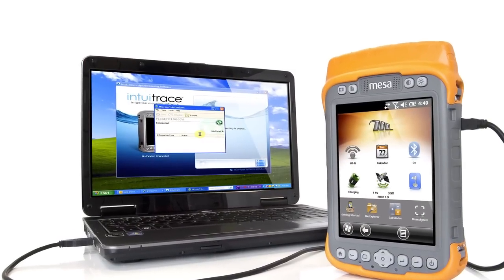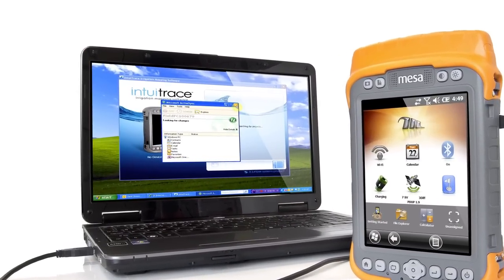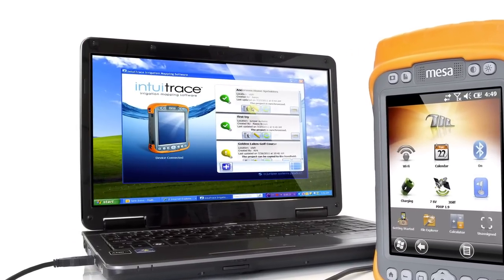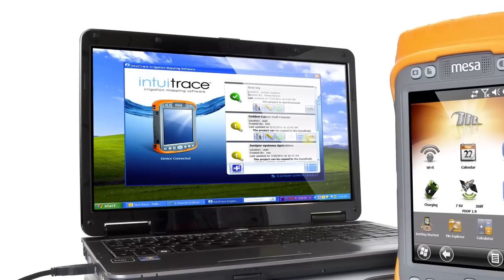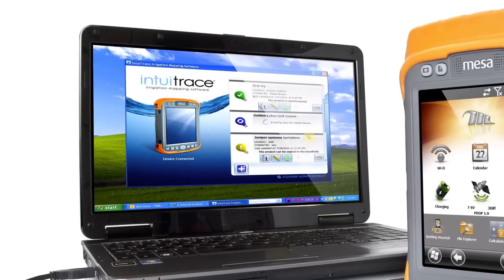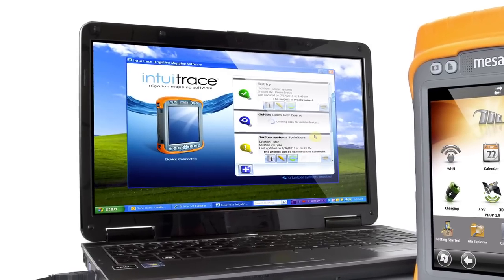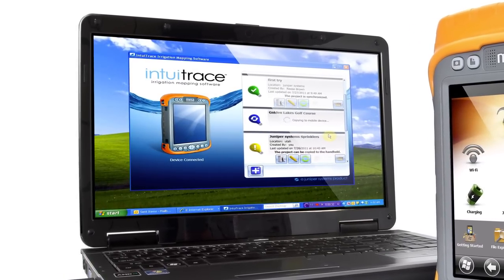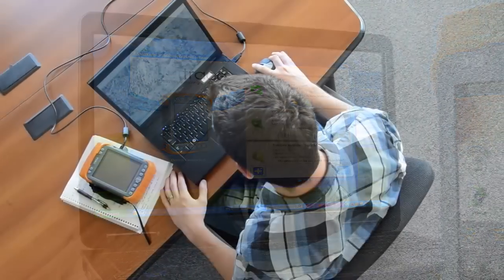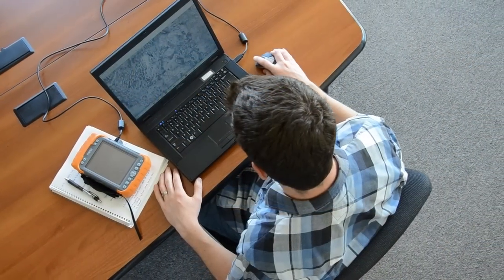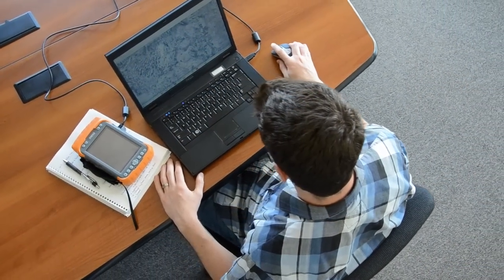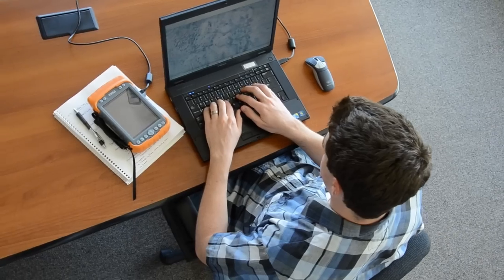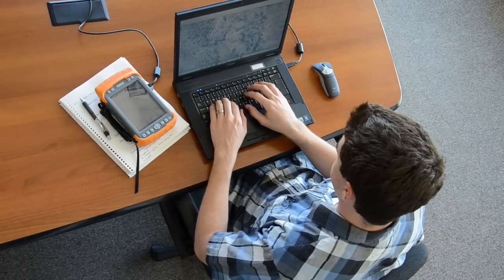After you're finished collecting data on your handheld, all it takes is a quick sync to your desktop to upload your irrigation system accurately onto your base map. From there, you can begin customizing and designing your own as-built documentation. One of the most flexible aspects of Intuitrace is the ability to edit your work after you're all done back in the office on your computer.